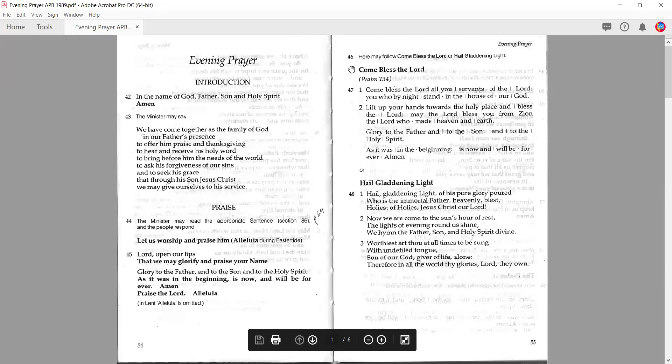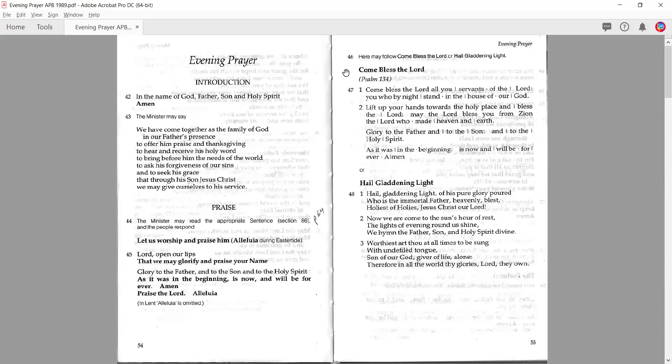Then we have two options for a canticle: 'Come Bless the Lord,' which is part of the morning prayer, and 'Hail Gladdening Light,' which is a lovely old hymn. This is the only service in which this particular hymn appears, so it's one I like to use quite regularly because it is distinctive — one of those canticles we don't have anywhere else. There are no options in the rubric at paragraph 46 to do another canticle, but sometimes people might replace these with another canticle, and you should probably feel free to exercise that discretion.